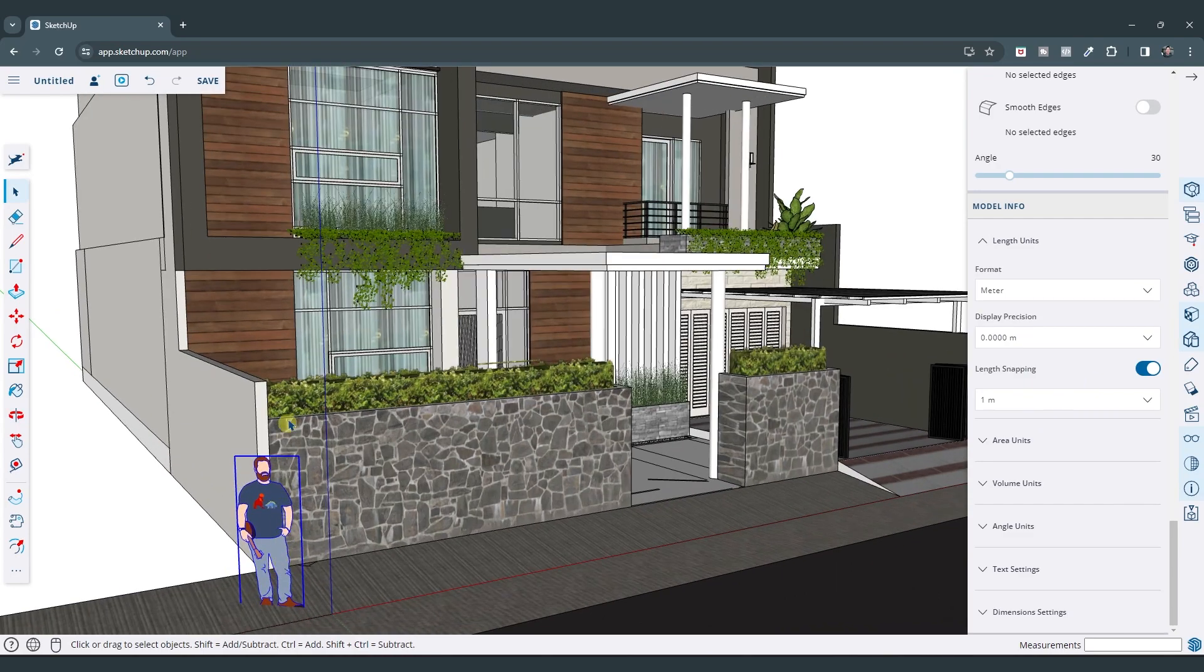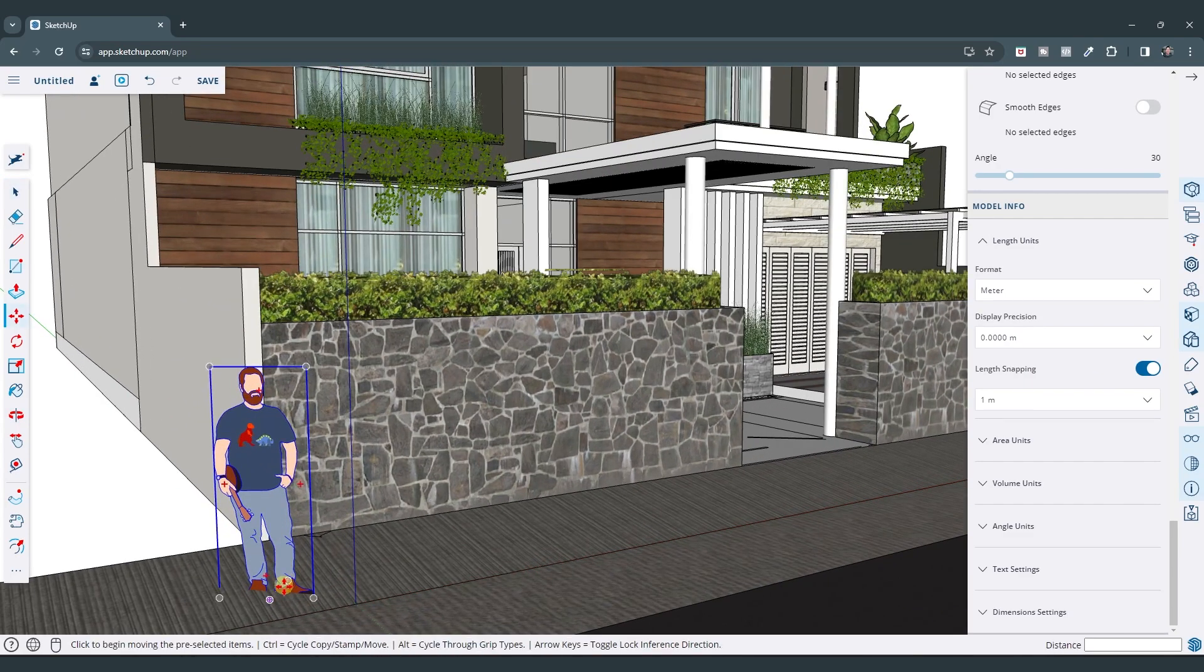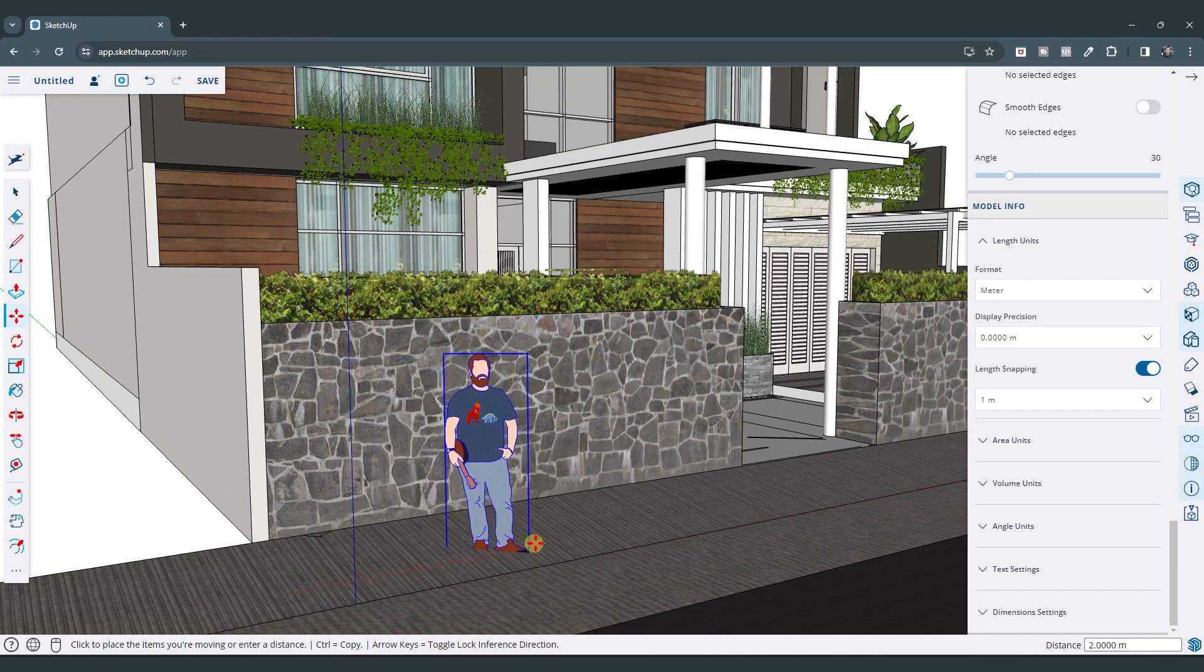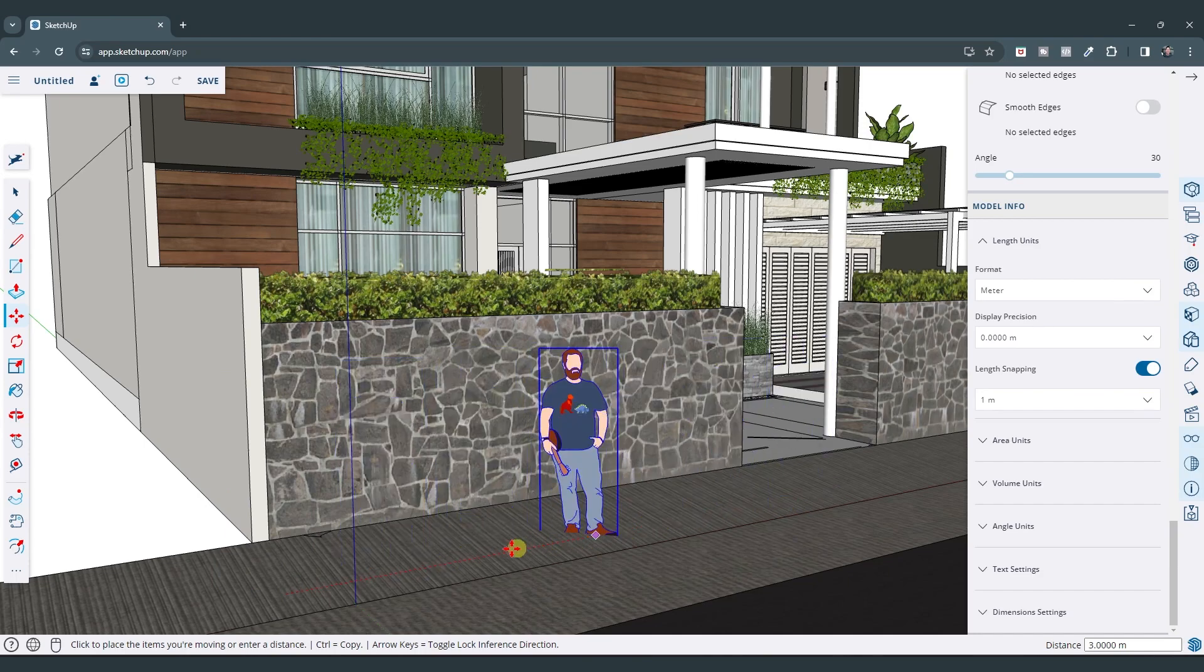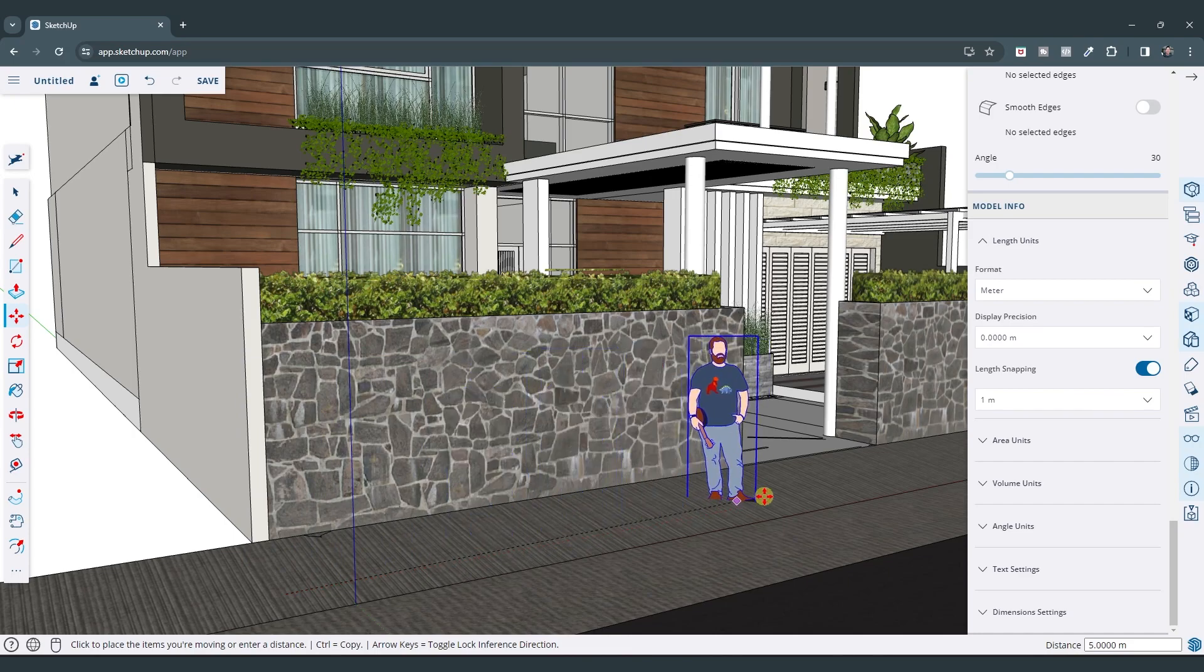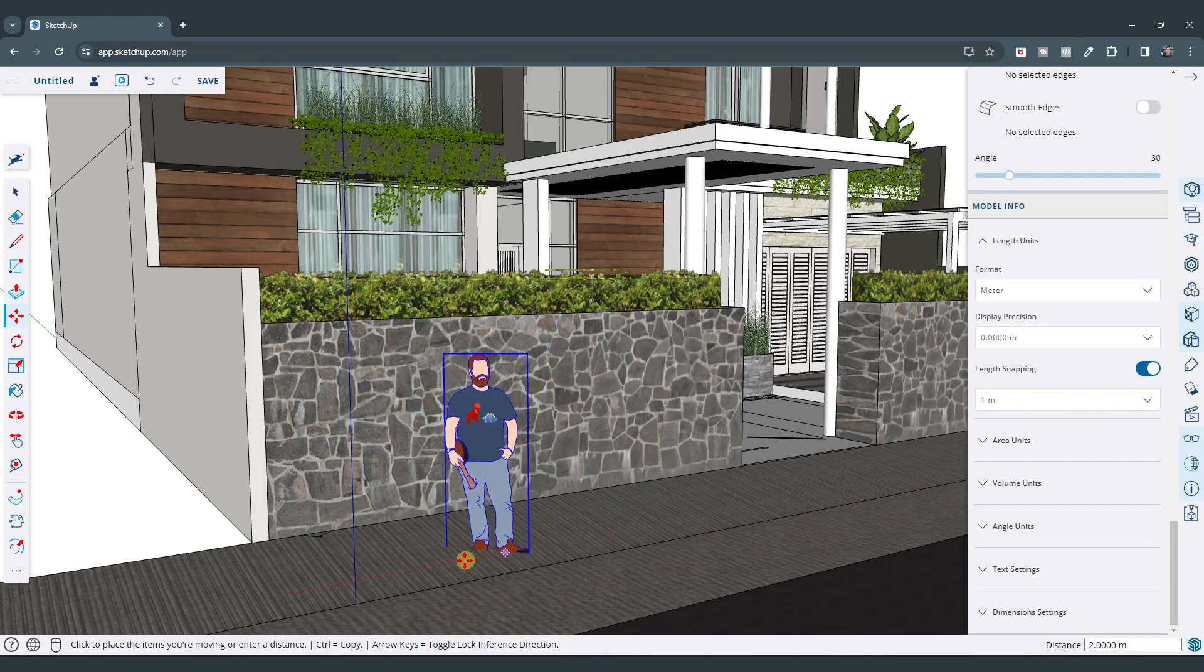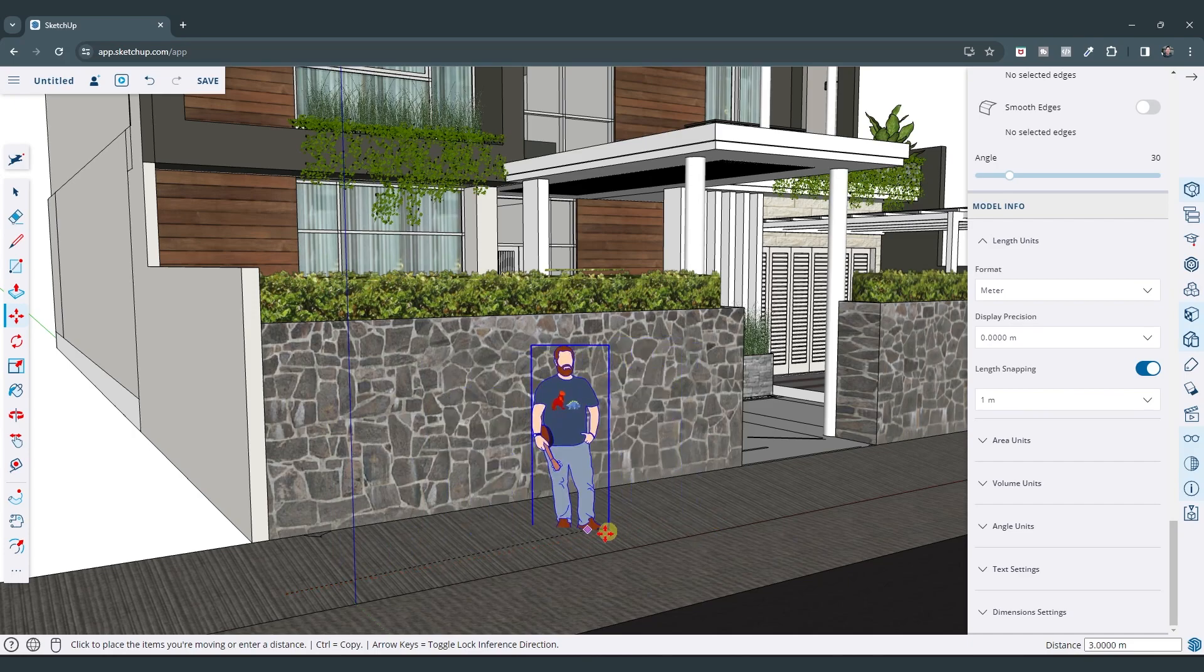So notice how now if I click on this object and I use the move tool right here, notice how my units of distance are now in meters right here. And this is currently snapping to a length of one meter. You can kind of see this snapping in here like this.